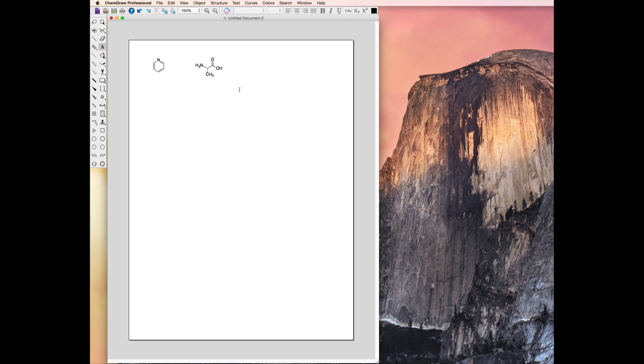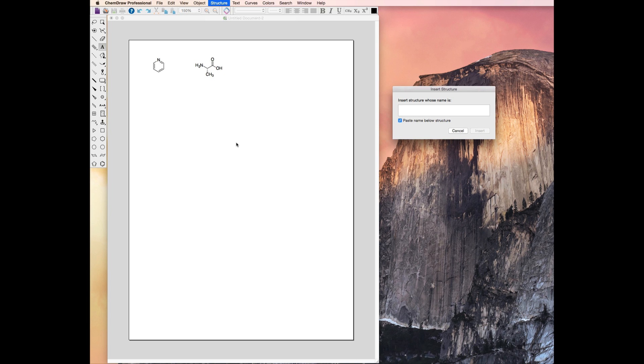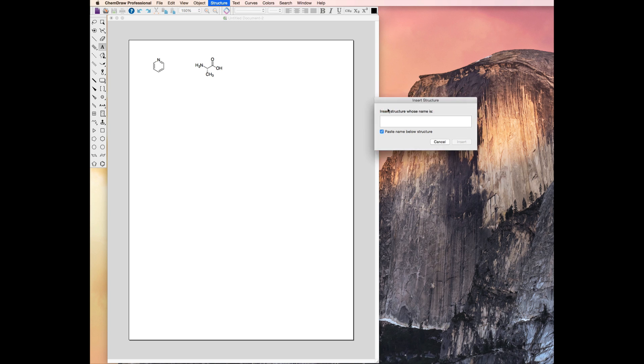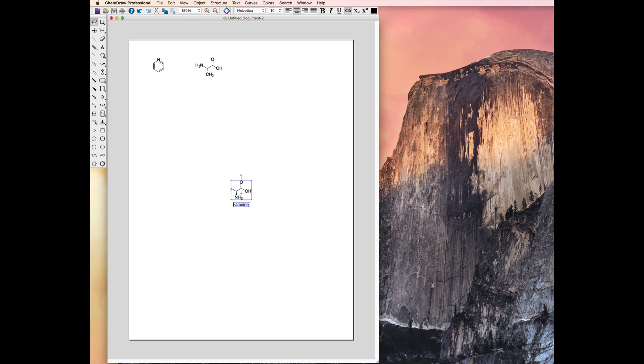A faster way to draw L-alanine is to use its IUPAC, or IUPAC-accepted common name. In the Structure menu, use the Convert Name to Structure command and type L-alanine. Notice that this structure is oriented differently than the structure I drew manually.